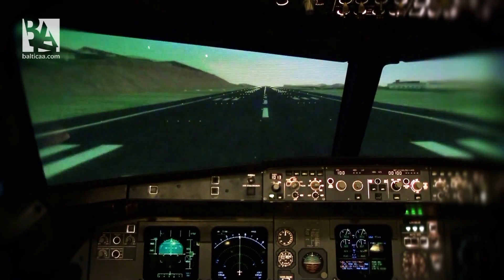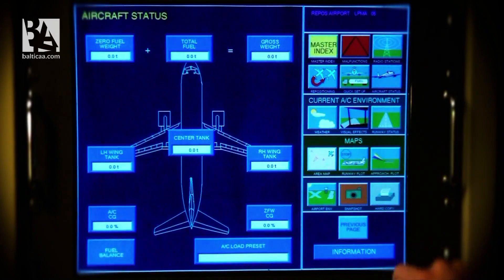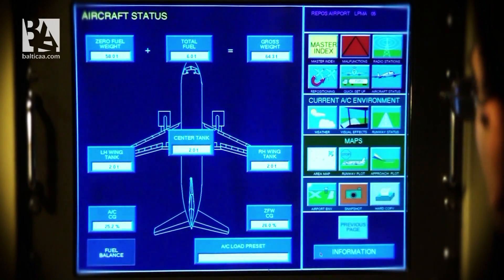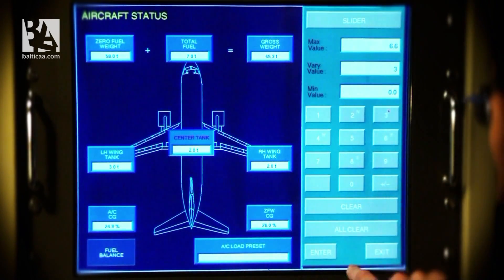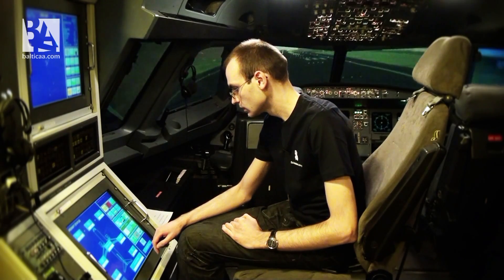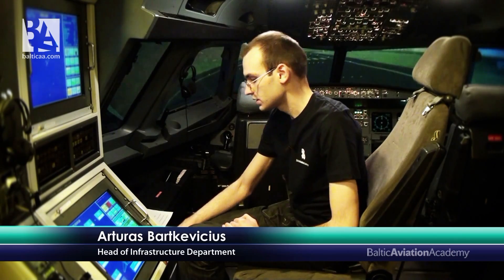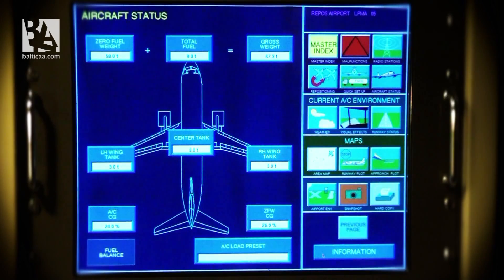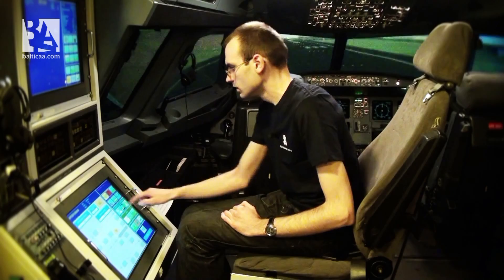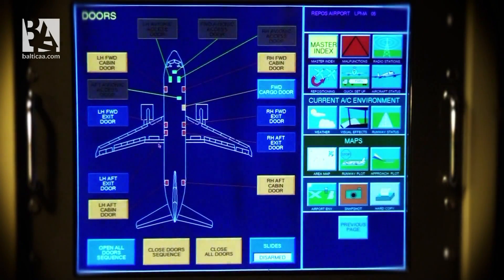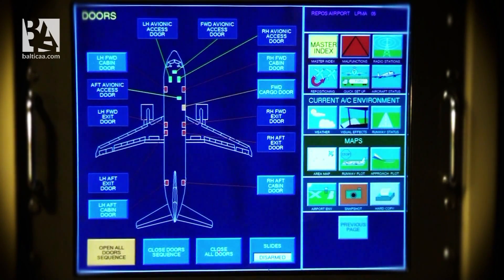When the reposition is finished, we can configure the aircraft. For example, we can add some fuel to the left, center, and right tanks. We can also adjust the center of gravity and the aircraft weights, like zero fuel weight and total fuel, which equals the gross weight. To operate the aircraft, you need some services — for example, closing the aircraft doors. After closing the doors, the aircraft is ready to pressurize.